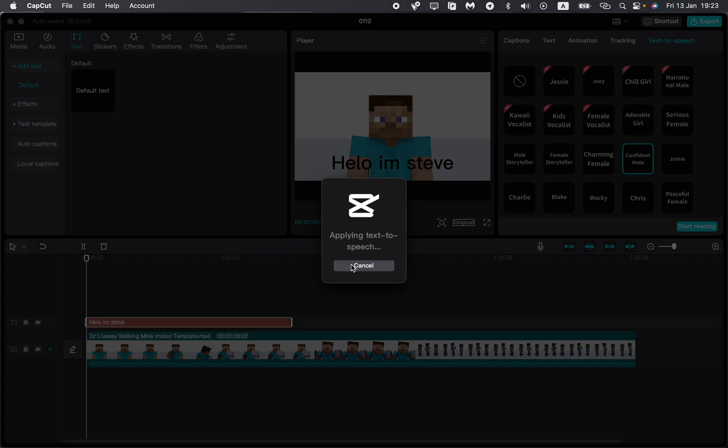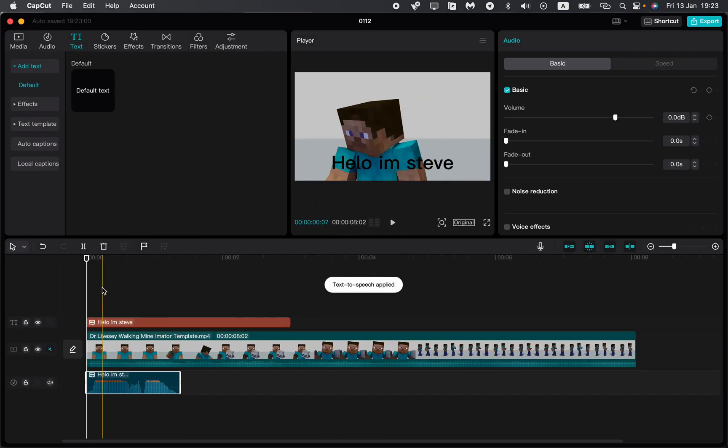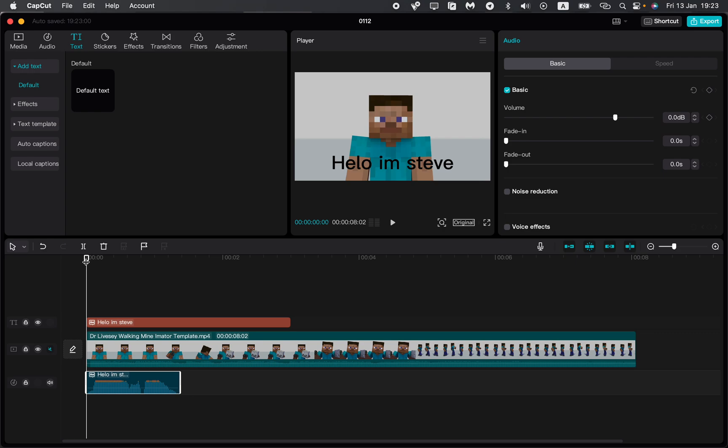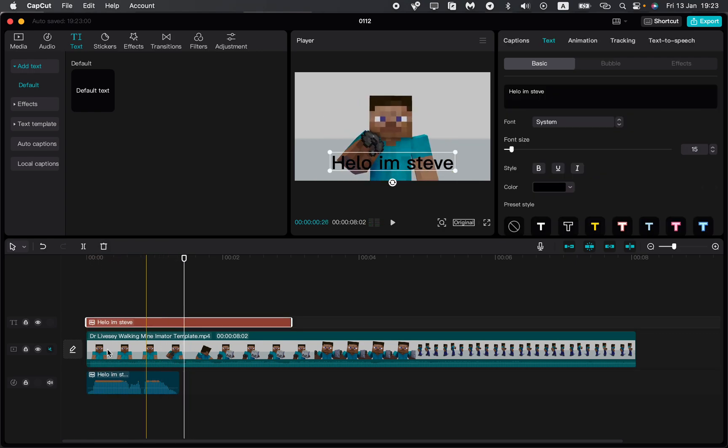start reading, and after that some processing happens. If we try to play this video, we